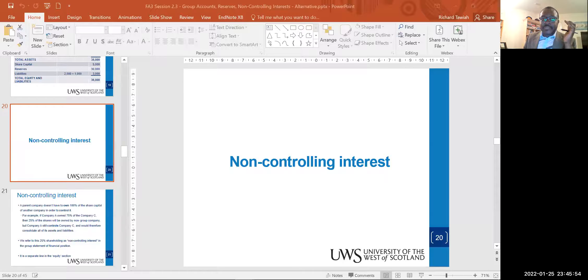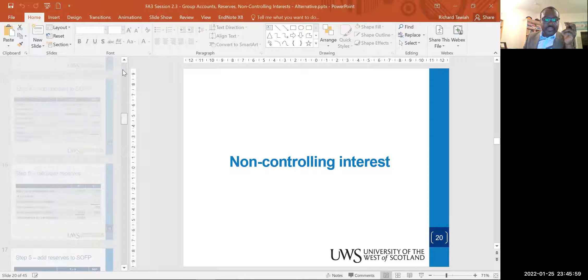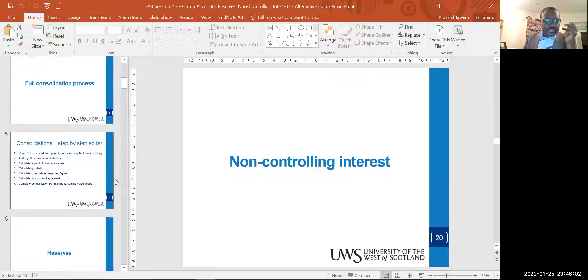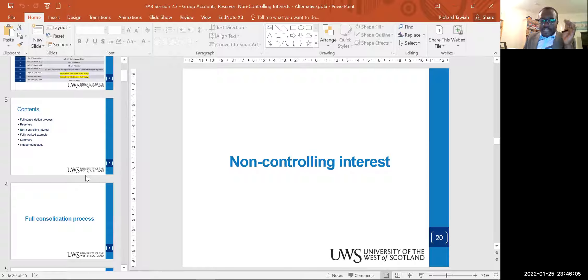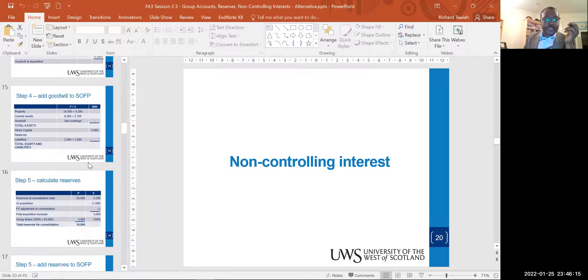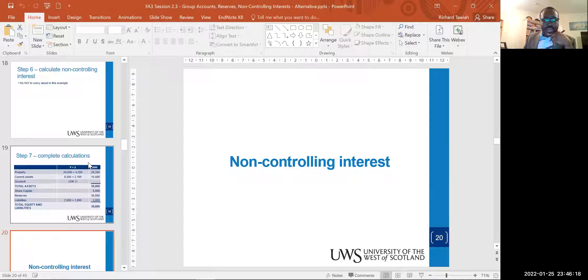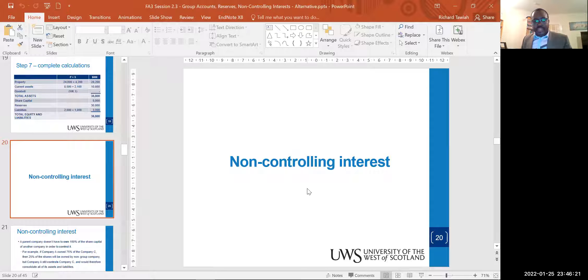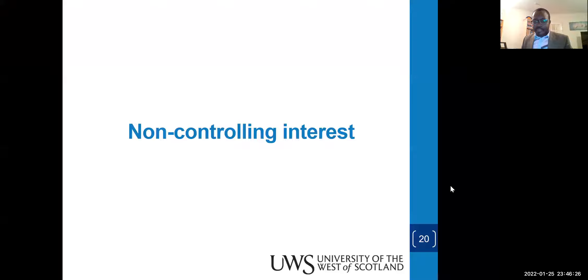Part A looked at the various elements of consolidation, starting principally from the reserves — the consolidation process and the group reserves. We're going to be continuing from the non-controlling interest component, using an alternative approach, and then we can wrap it up.